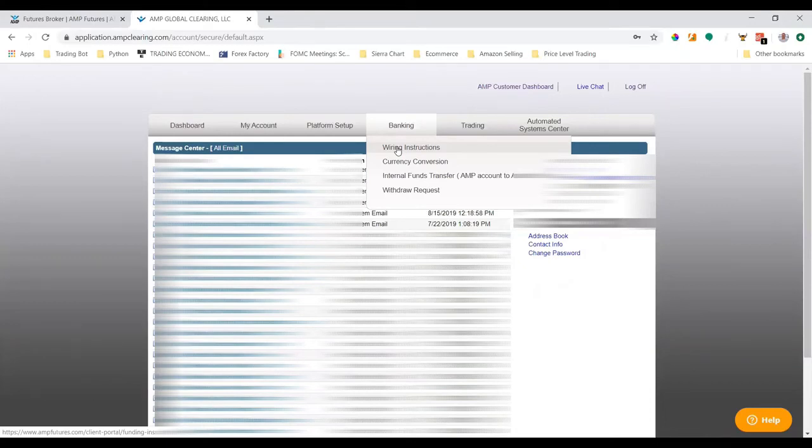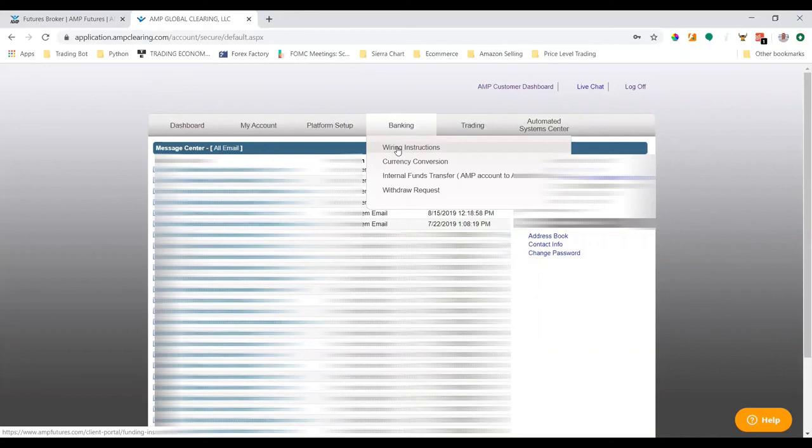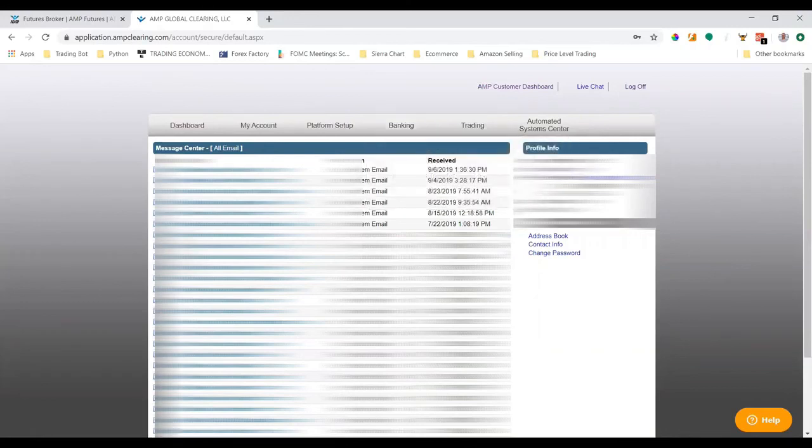AMP's banking information, so I don't want to share that over a YouTube video. But once you click that, it'll open up a new window and provide you the instructions to either wire money, do an ACH transfer, or you can also send a check via mail. That's all you have to do to set up and fund